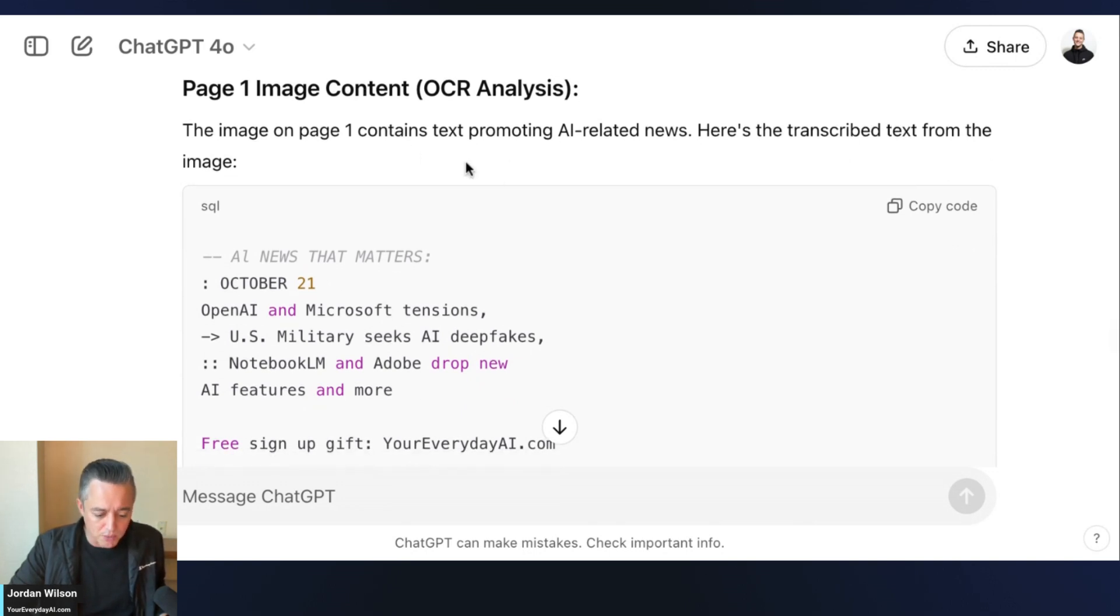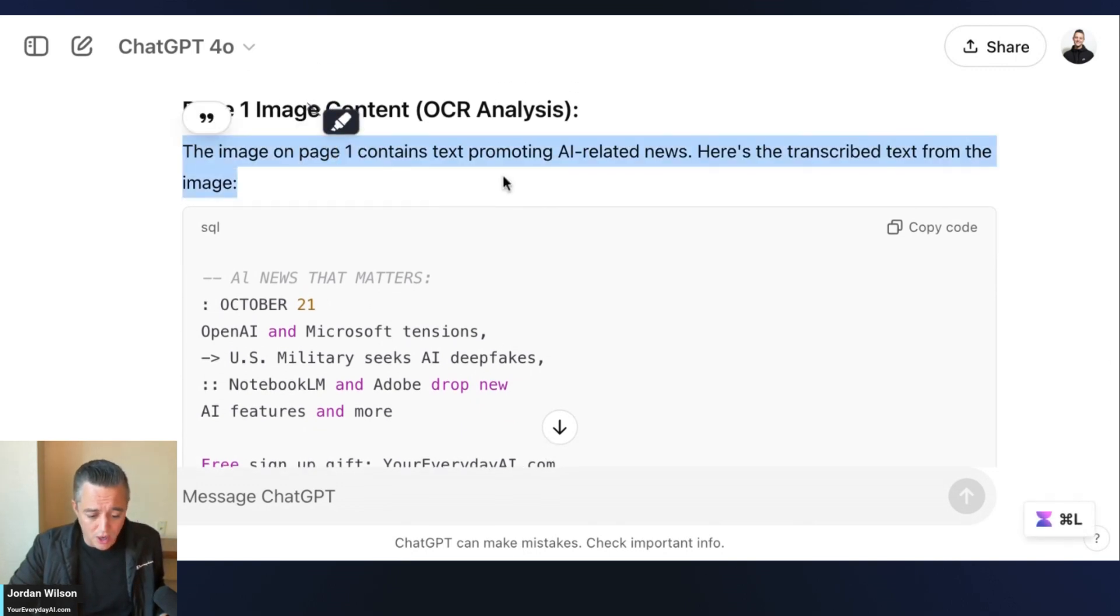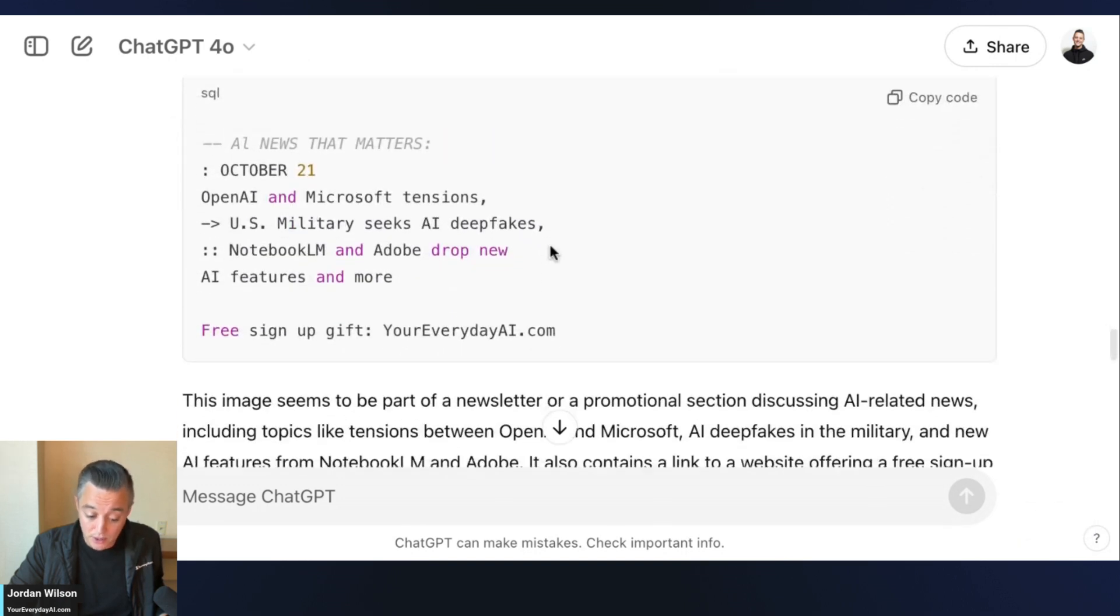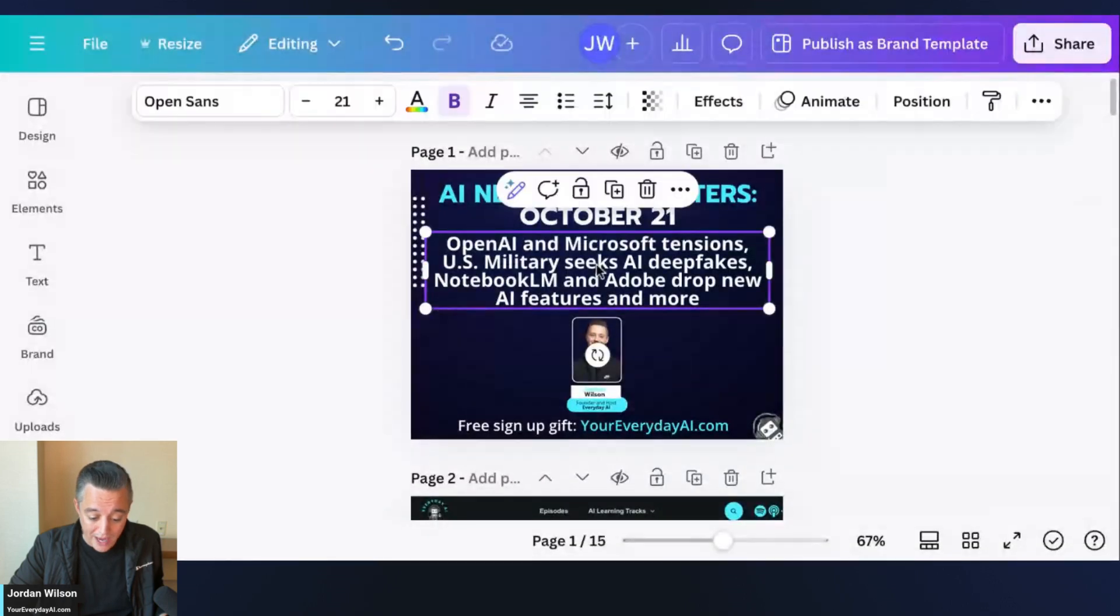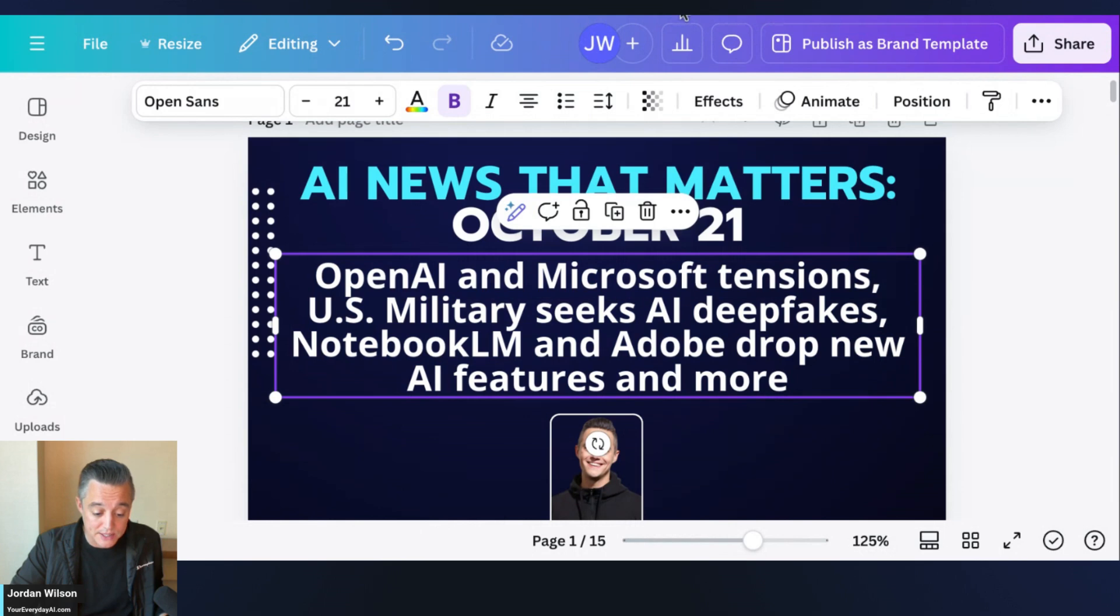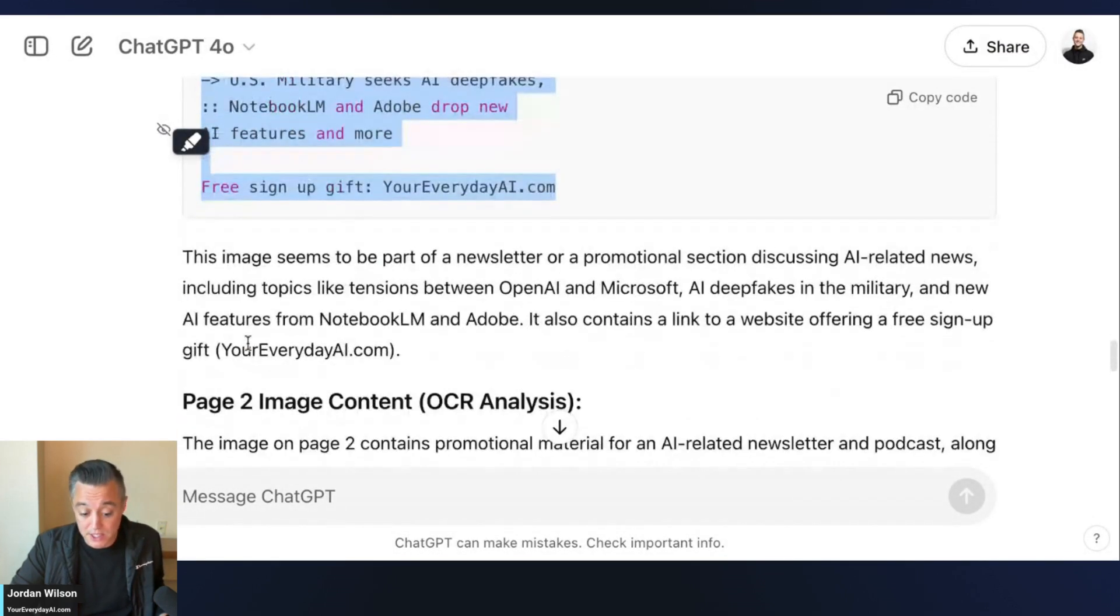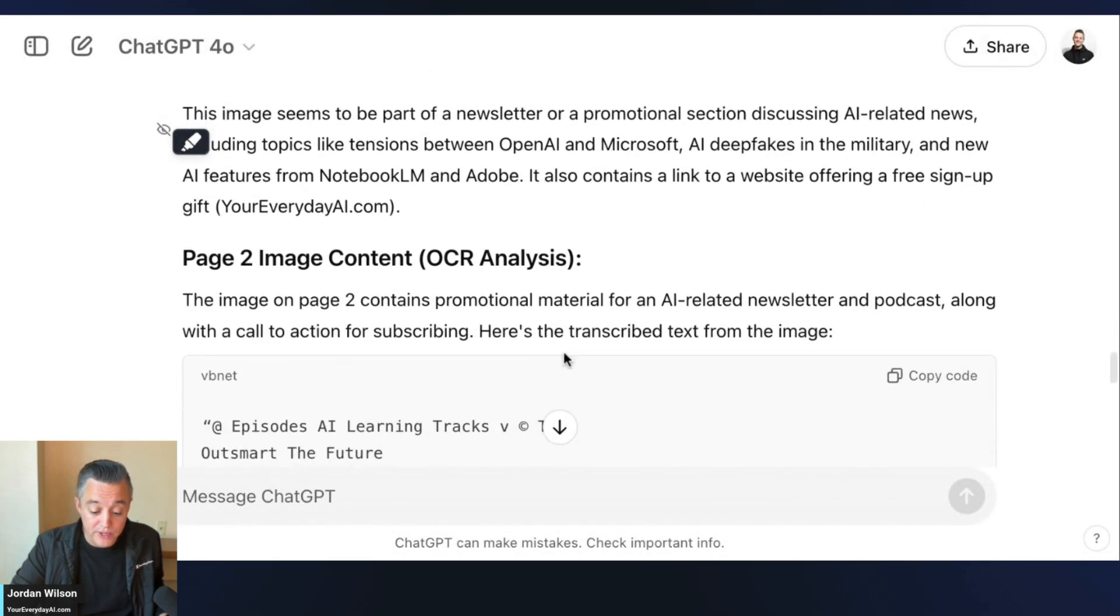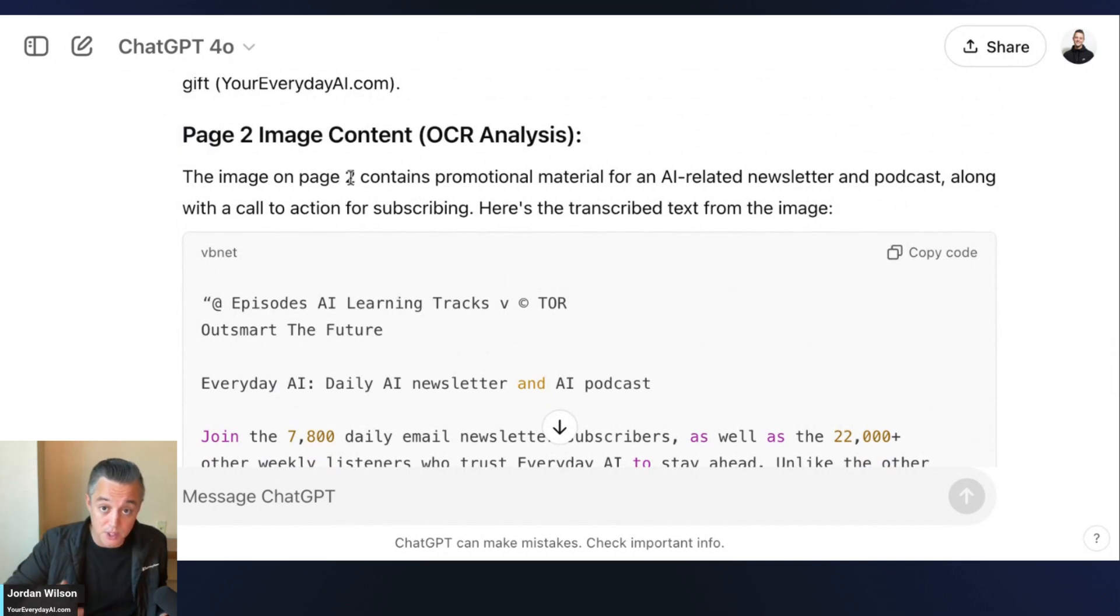So it says the image on page one contains text promoting AI-related news. That's correct. Here is the text right here, so it used OCR to grab that text. Great job. Now it's probably going to run into some problems on page two. Here we go, it says the image on page two - so it's recognizing it is not text.